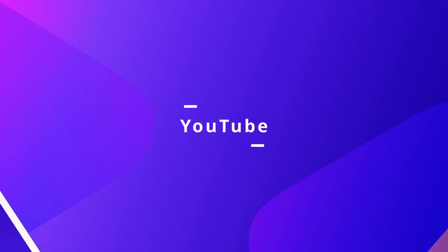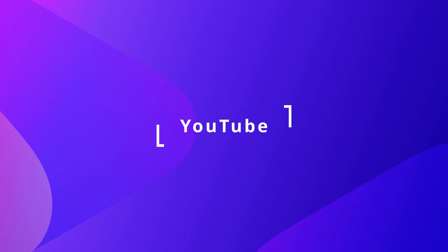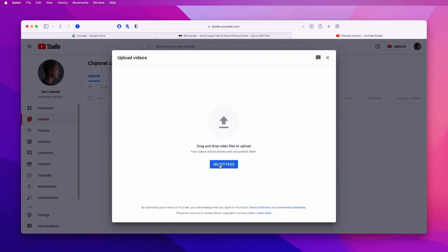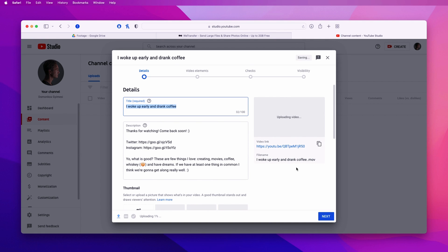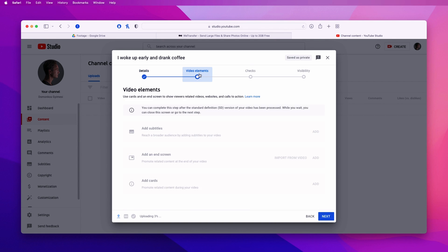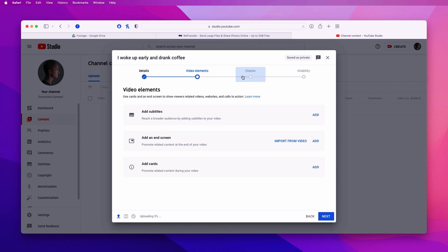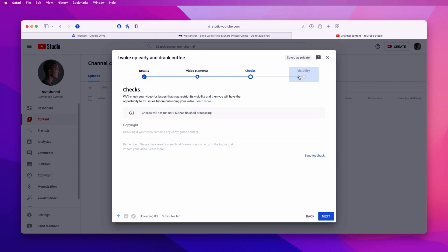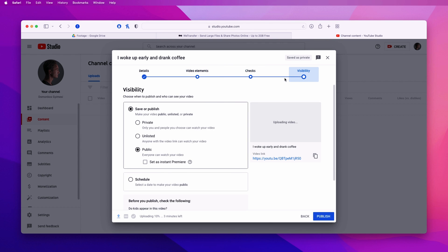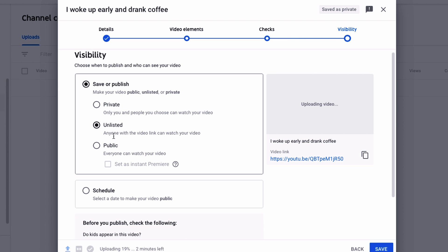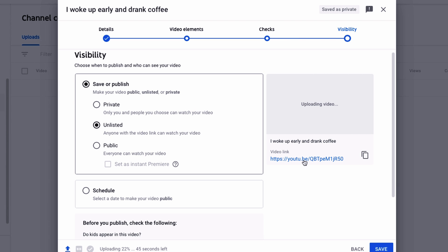YouTube. If you only want to send videos to people, YouTube is also an option. Just upload the video and set it to unlisted. Then you can share its link with others. The downside is that once you upload a video to YouTube it will lose quality, so that's not very good.